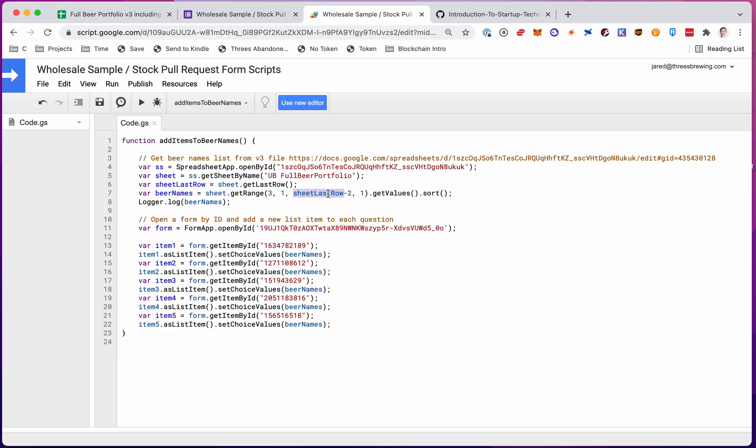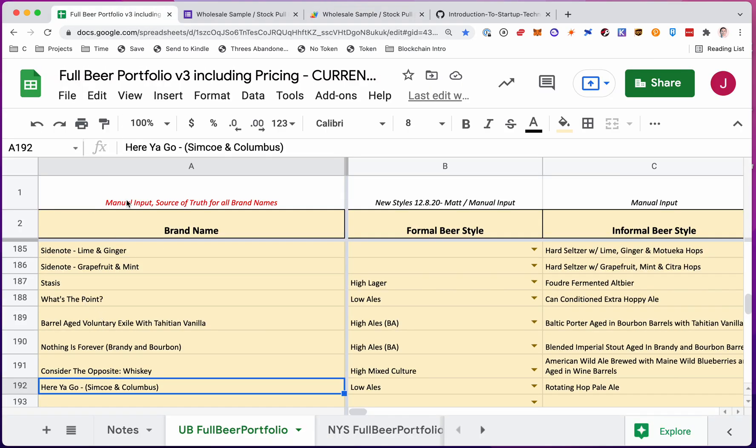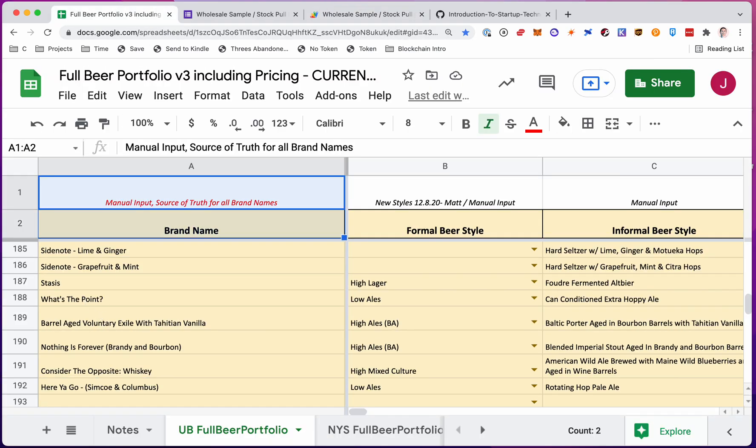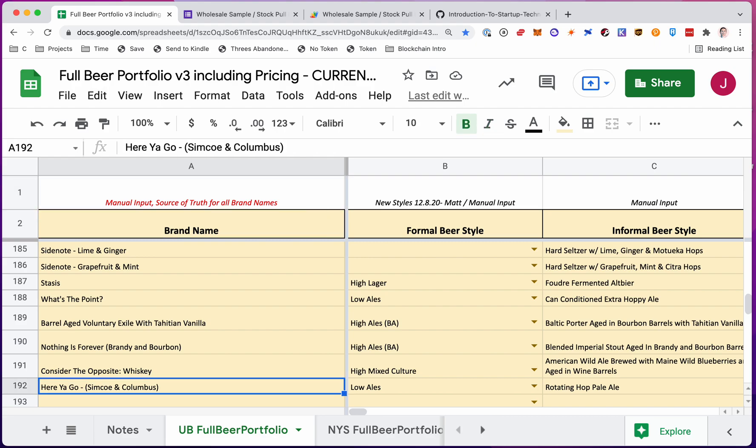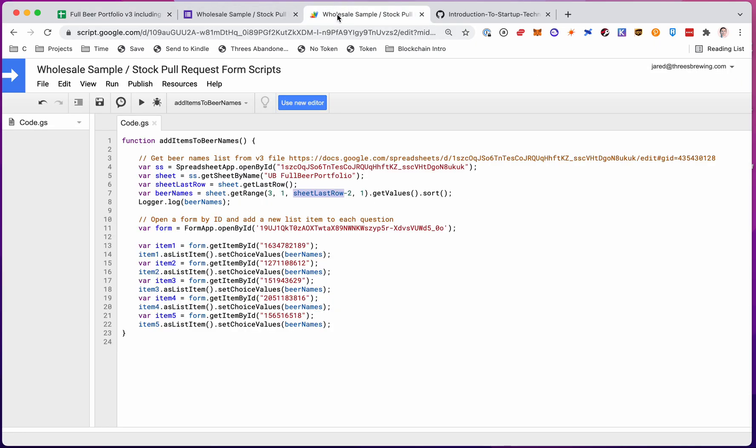And then I want to go until sheet last row minus two. So I want 190 rows because the last row is 192. I don't need these two because those are headers. So I need 190 rows. So it's starting row, starting column, number of rows, number of columns. So number of rows is 190. It's 192 minus two. And then only one column. I just need the first column there.